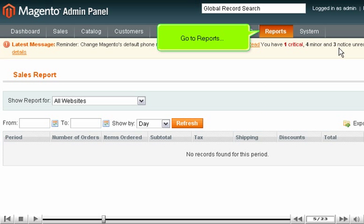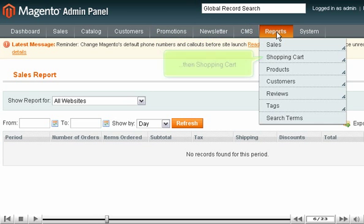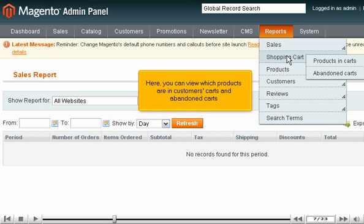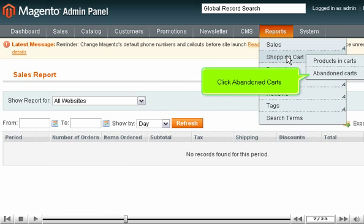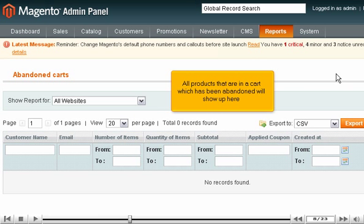Go to Reports, then Shopping Cart. Here, you can view which products are in customers' carts and abandoned carts. Click Abandoned Carts. All products that are in a cart which has been abandoned will show up here.